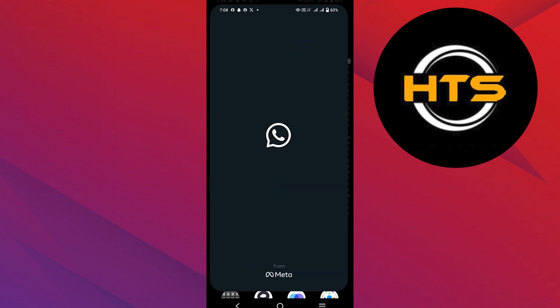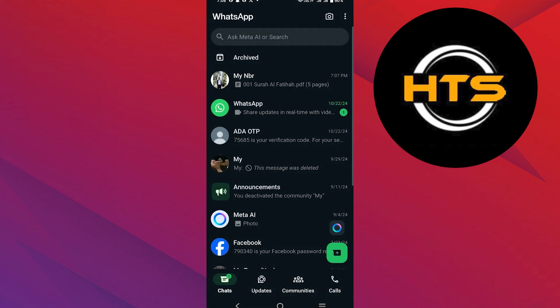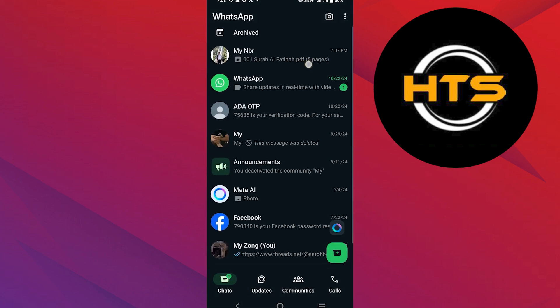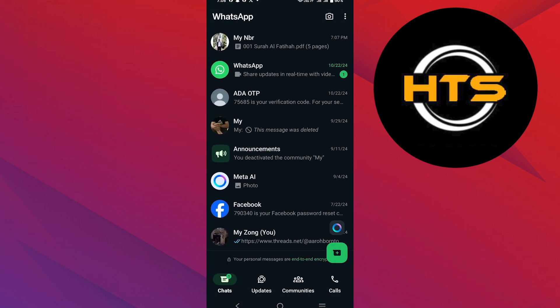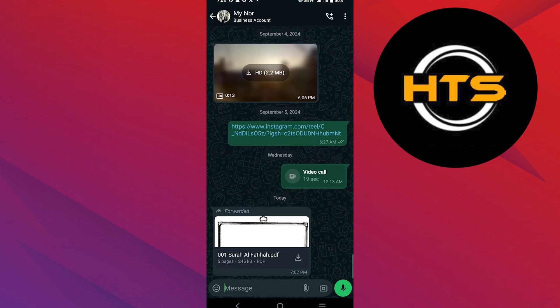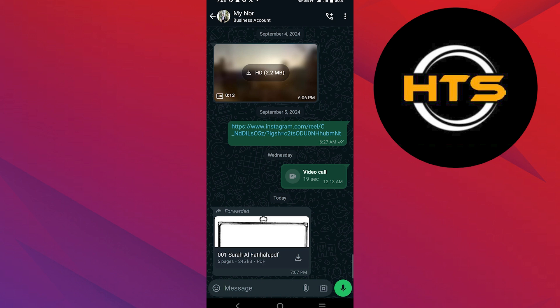First, locate the WhatsApp application on your mobile phone. Then, reach the chat from where you want to download the PDF.